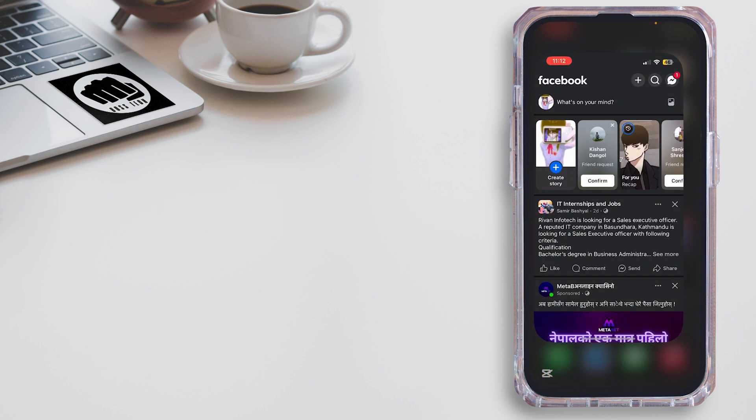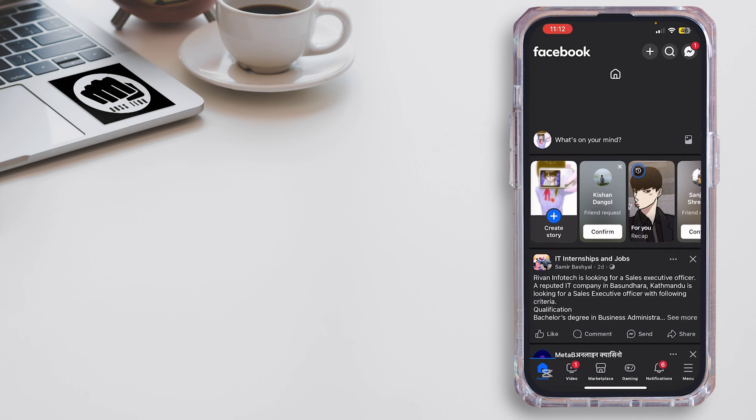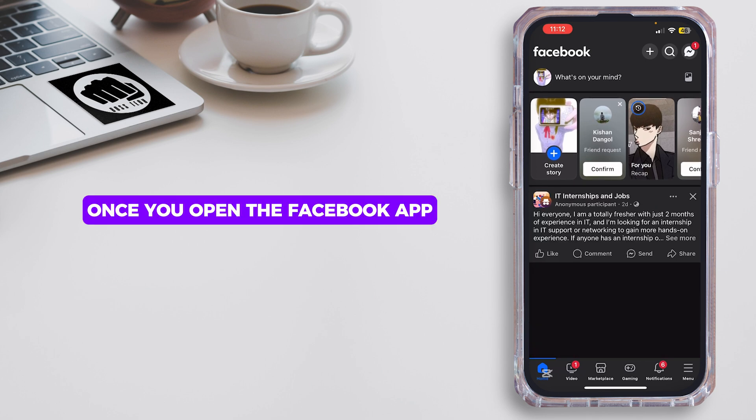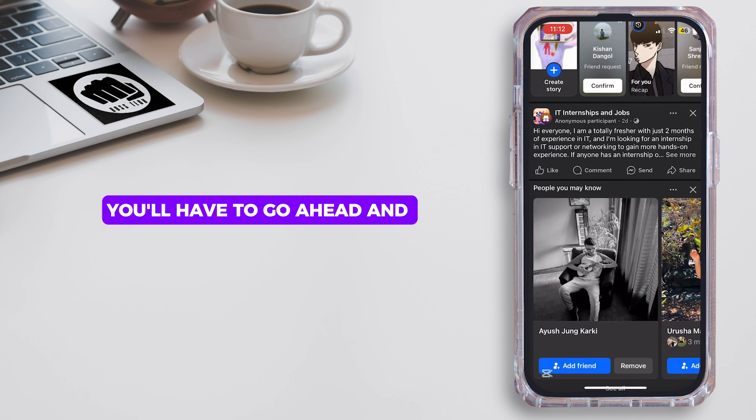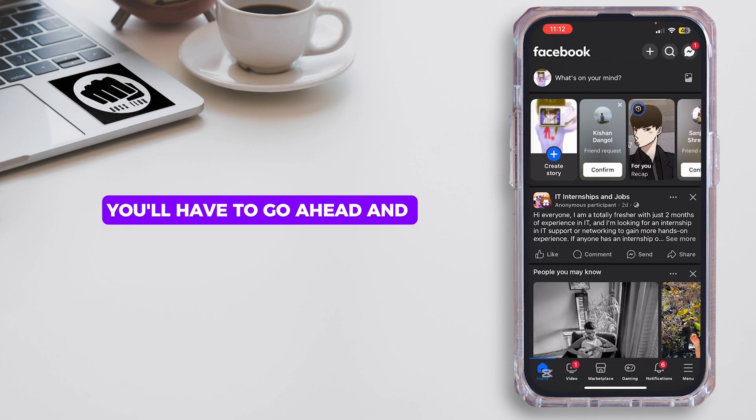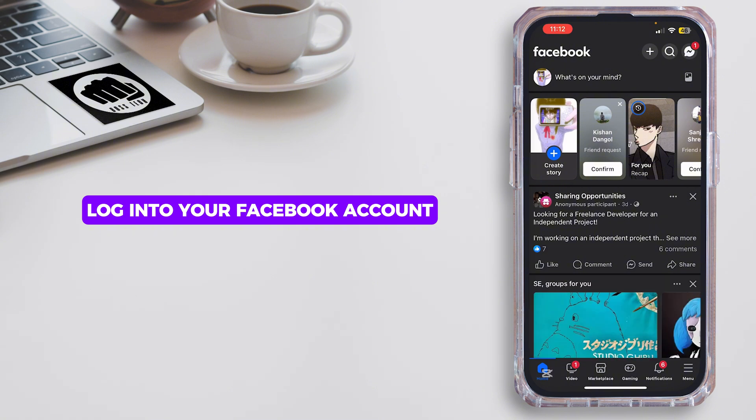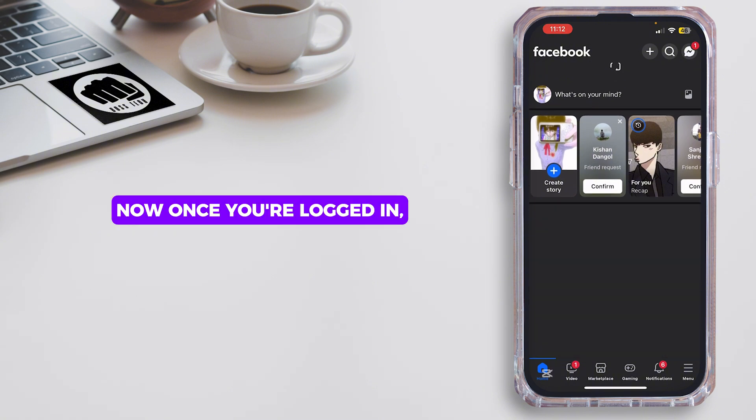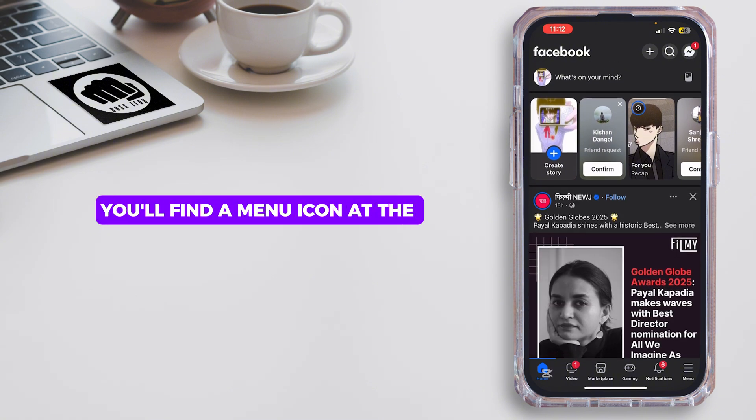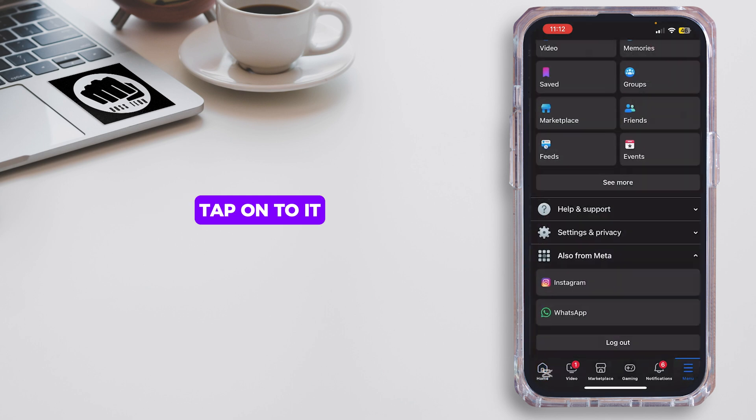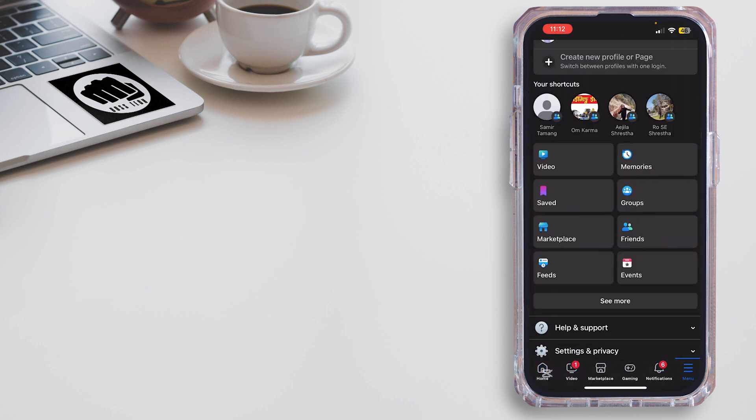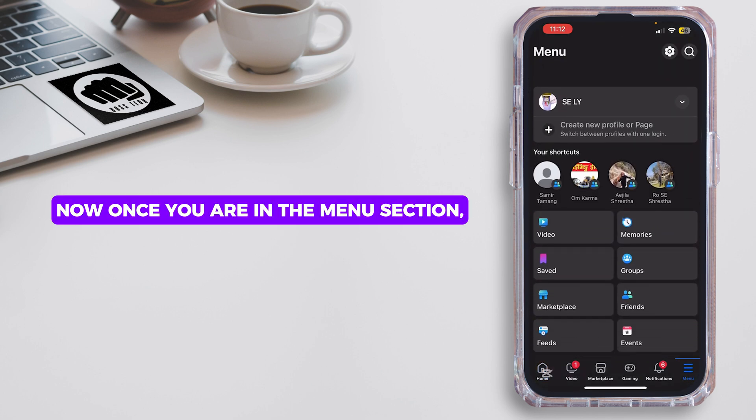Once you open the Facebook app, you'll have to go ahead and log into your Facebook account. Once you're logged in, you'll find a menu icon at the bottom right corner. Tap onto it.